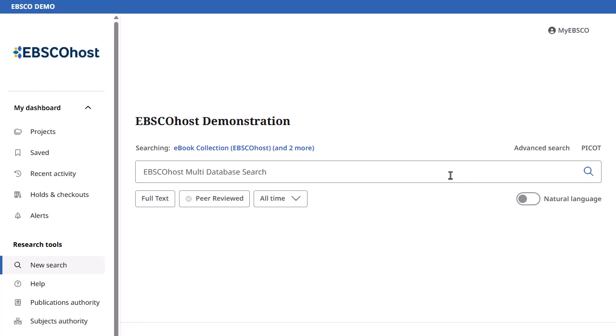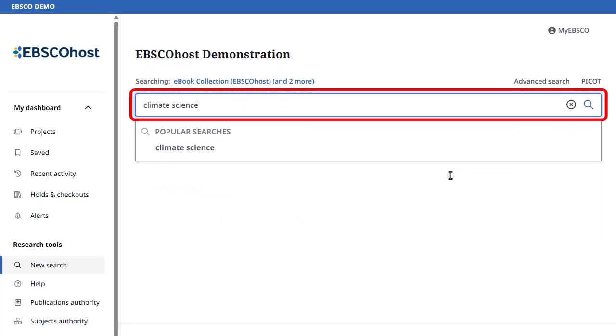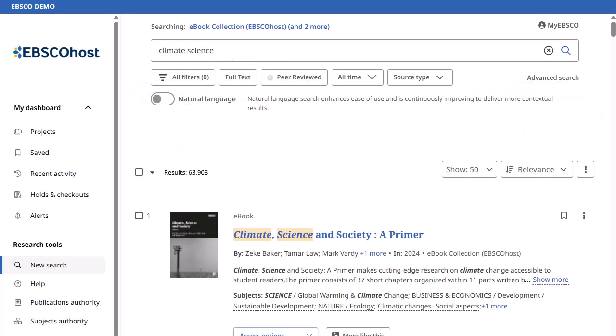We'll begin by conducting a basic search. Enter your search terms in the search box and click the magnifying glass. From the result list,